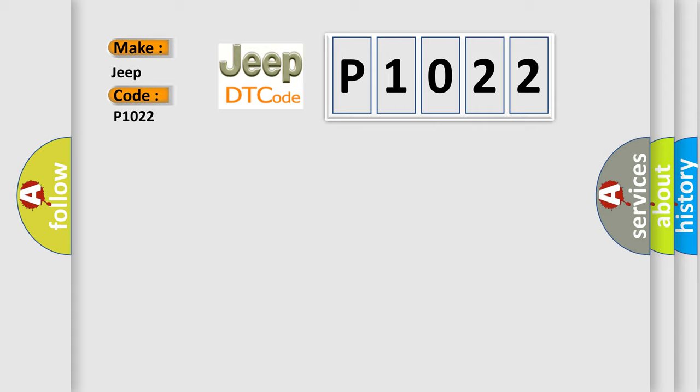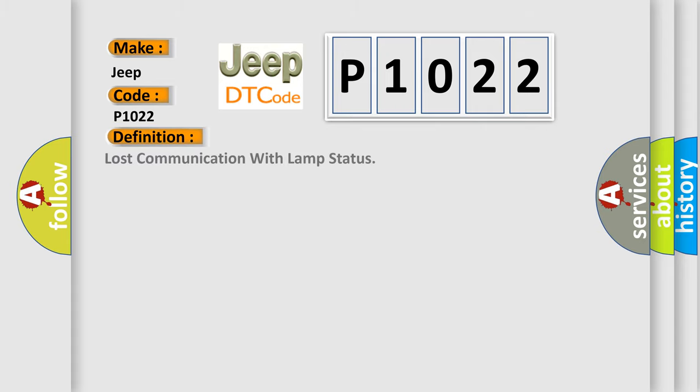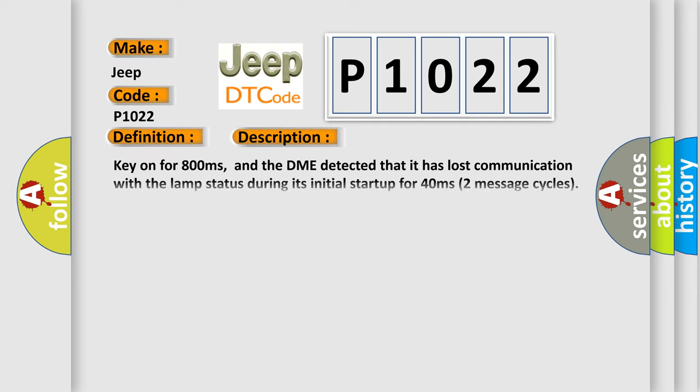The basic definition is Lost communication with lamp status. And now this is a short description of this DTC code: Key on for 800 milliseconds, and the DME detected that it has lost communication with the lamp status during its initial startup for 40 milliseconds, two message cycles.